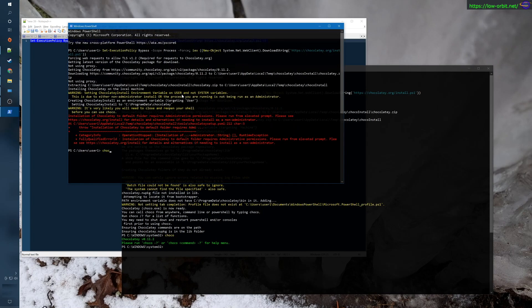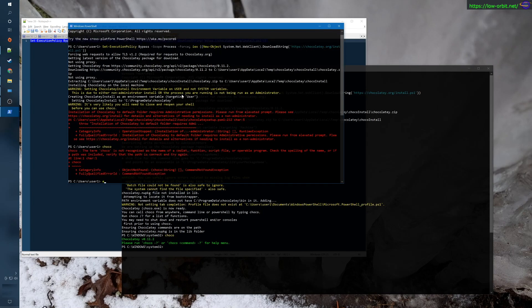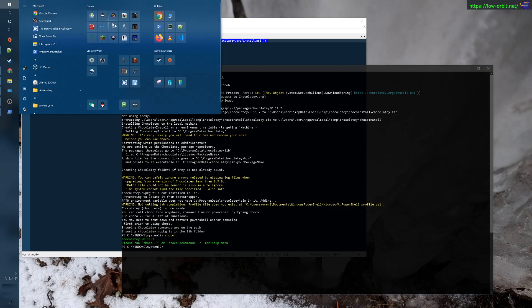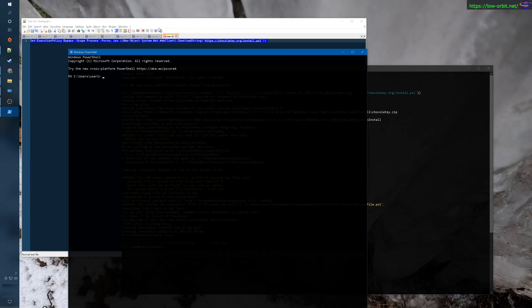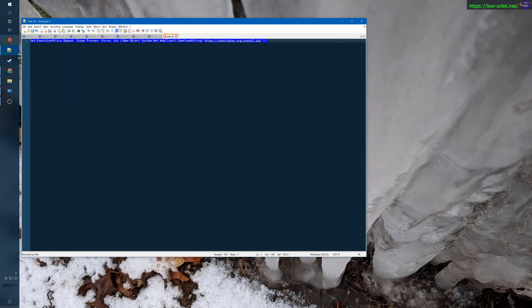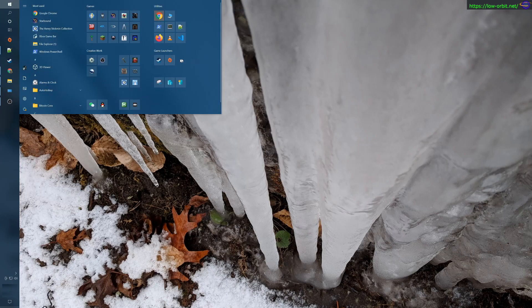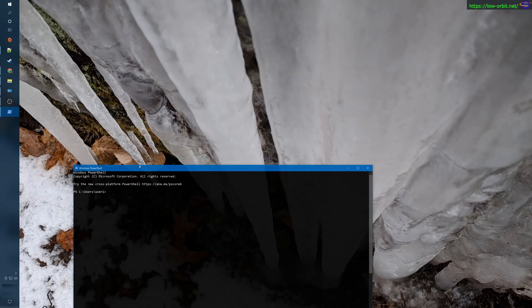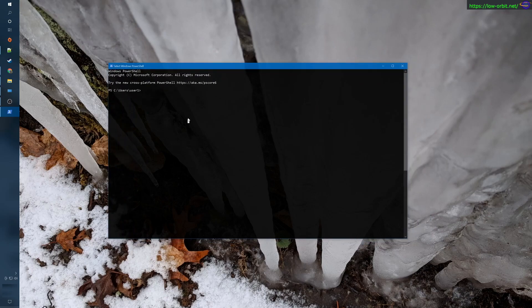Let's see if our non-privileged shell can also run it — nope. Let's close that, open up a new shell, and see if this one can run it. There we go — any PowerShell we use can run it now. Let's close these and open another one. Choco — there we go, we have Chocolatey. Let's see some of the things we can do.